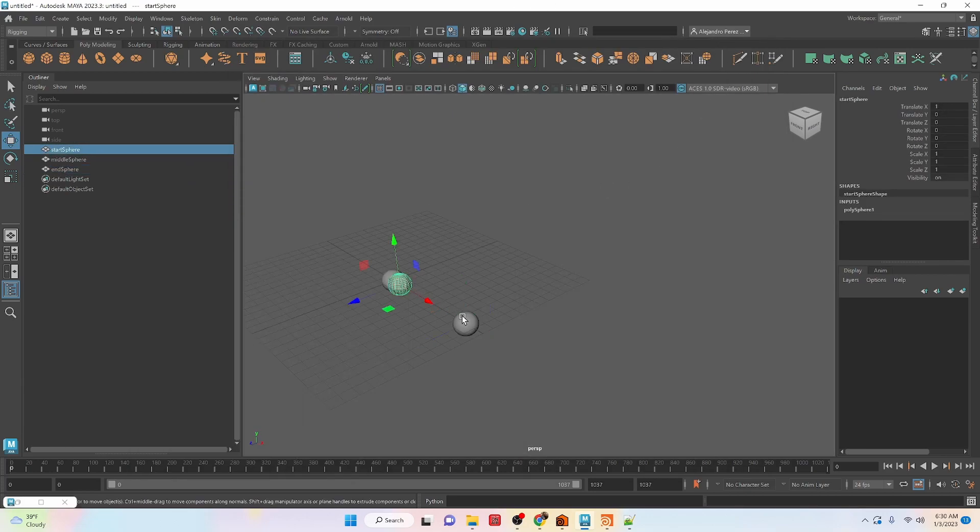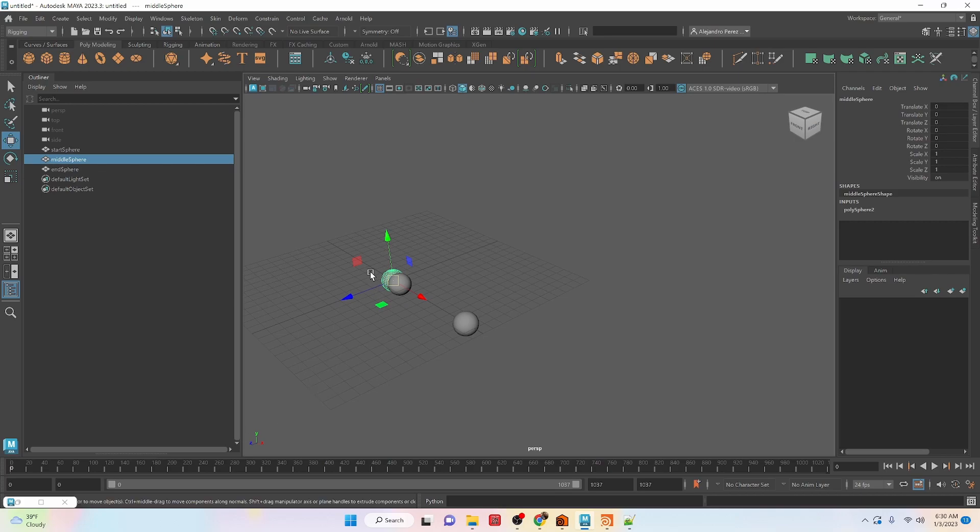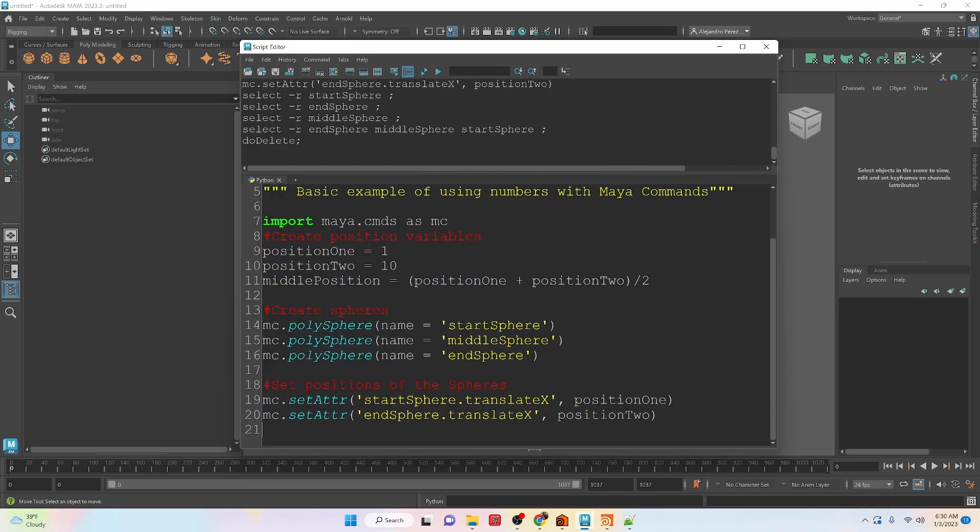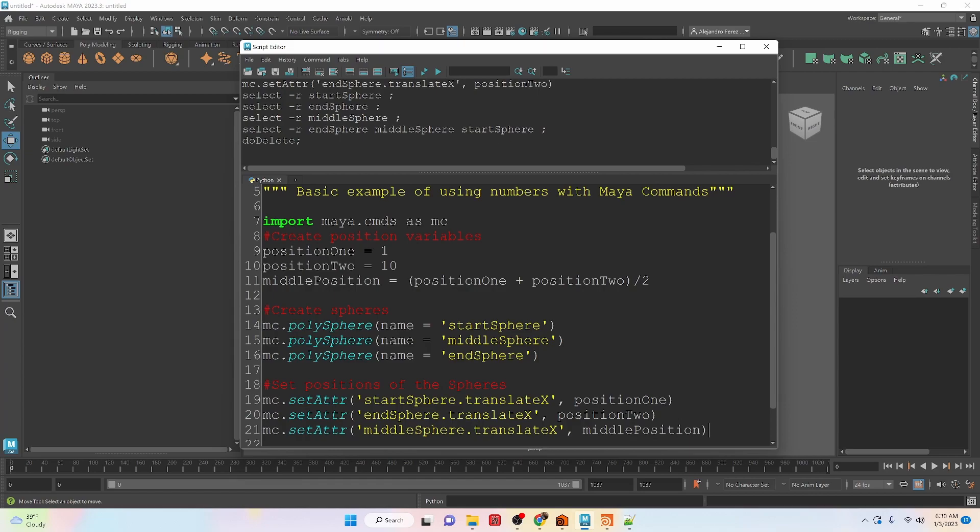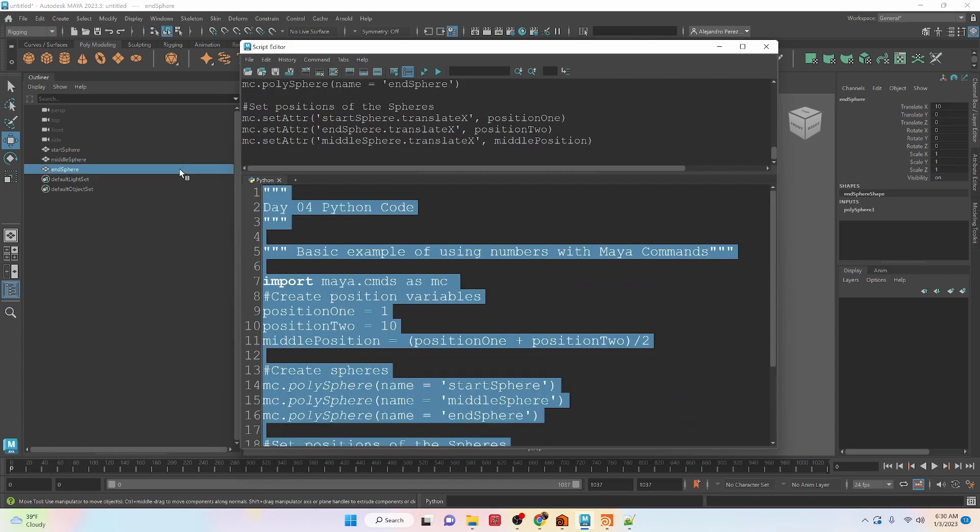So we have the start sphere and the end sphere. The middle sphere still hasn't been positioned, but we will do that now. Okay, this line here adds the middle position. And let's run this.